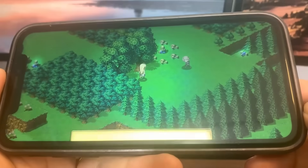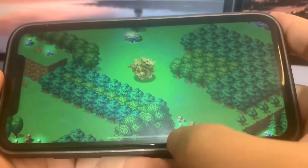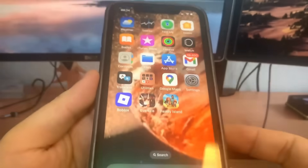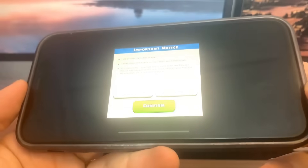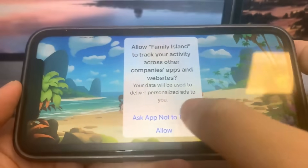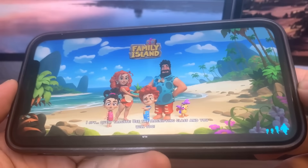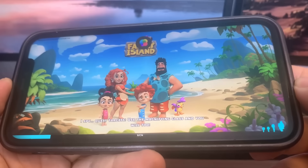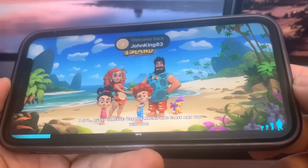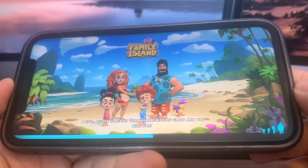Let's do the other app now, which is Family Island. Same thing — just got to run it and do some basic interactions. I'm just going to go ahead and run it, playing around with it.